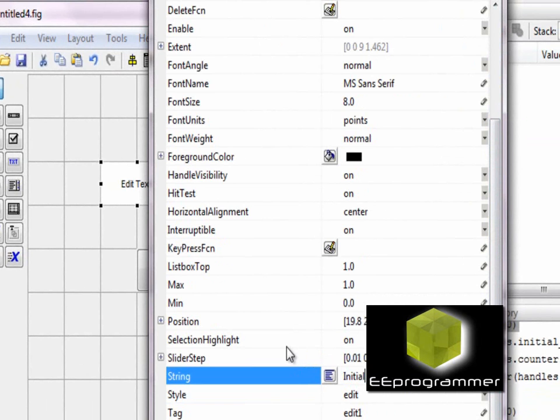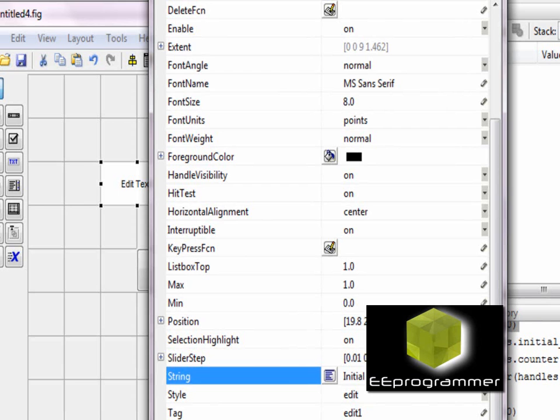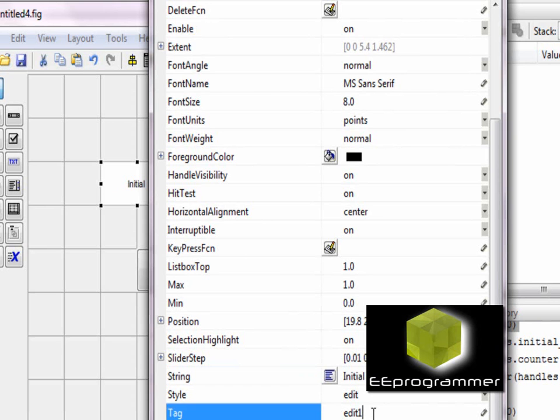I put the string initial in the left text box and I set the tag to be initial_value.